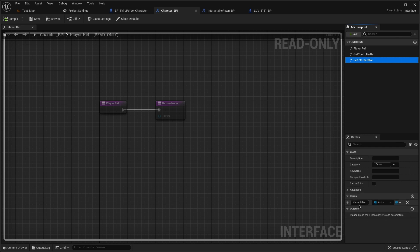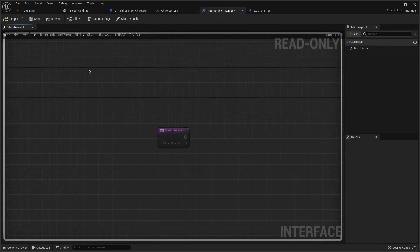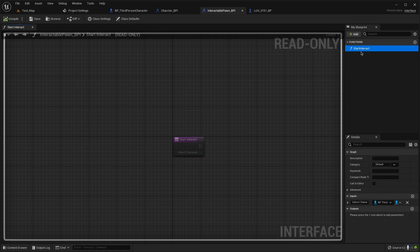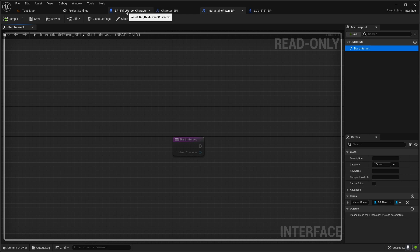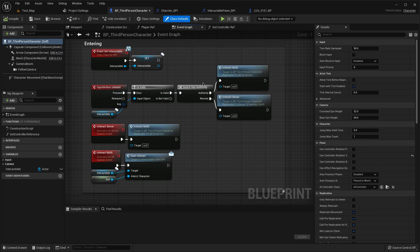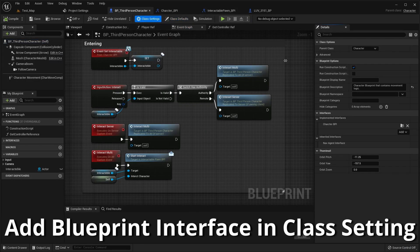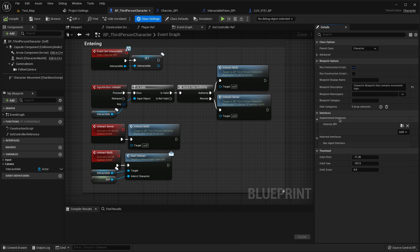Then for the interactable, call it start interact, interactable character, and then our character that it's here. And then open the character, open the class setting, here we need to add our character.